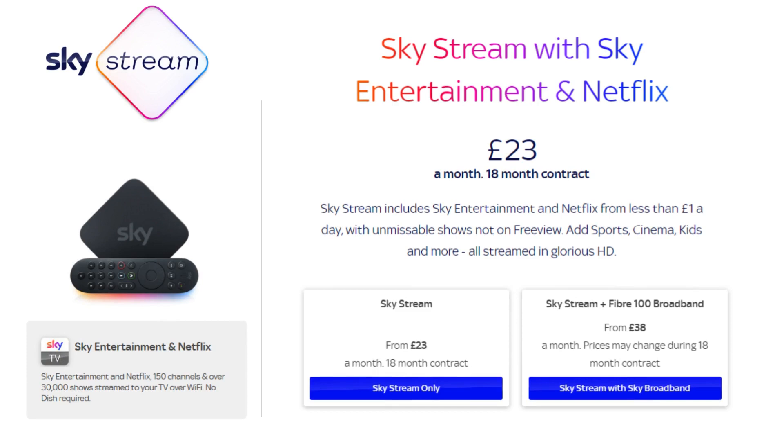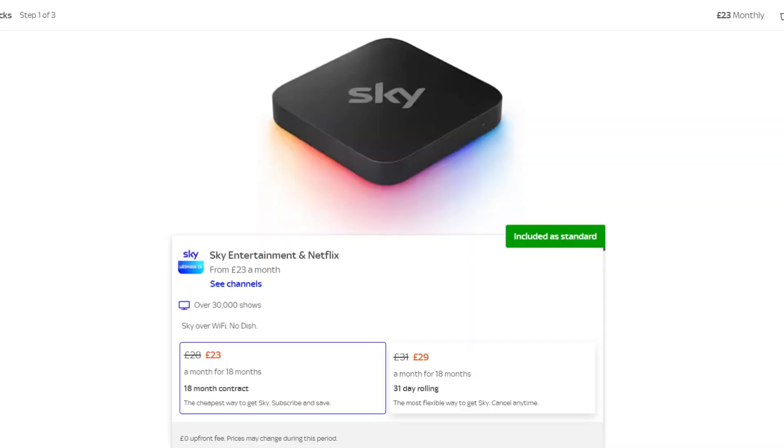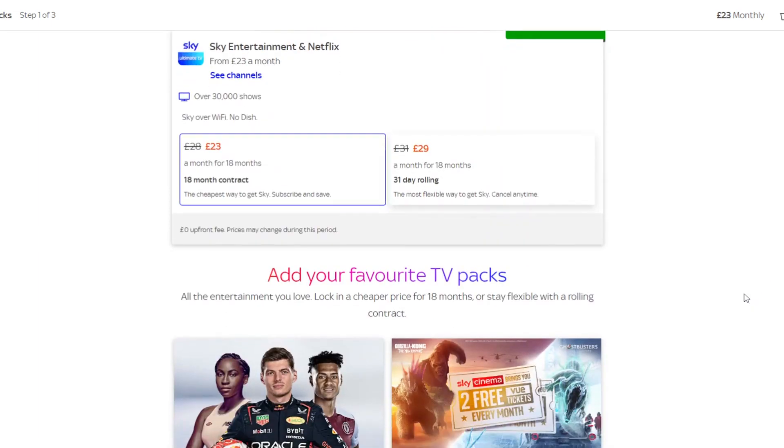If you purchase Sky Stream with Sky broadband, you're locked into an 18-month contract. If you opt for Sky Stream only, you have the option of an 18-month contract or a rolling monthly contract. Let's look further into this. Sky Stream by itself on a rolling monthly contract is currently £29 per month but as you can see, it's cheaper on an 18-month contract.